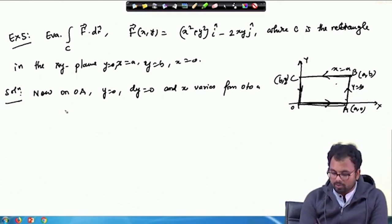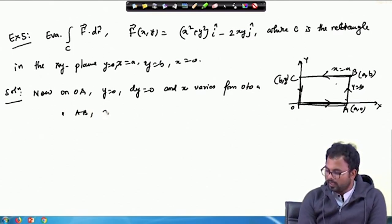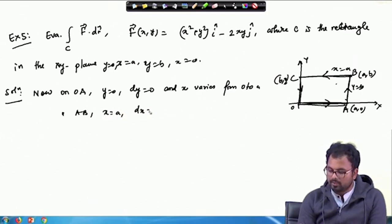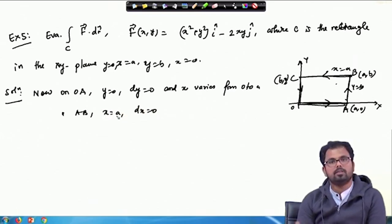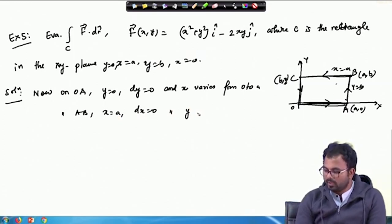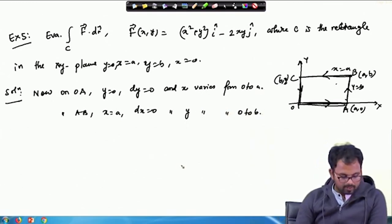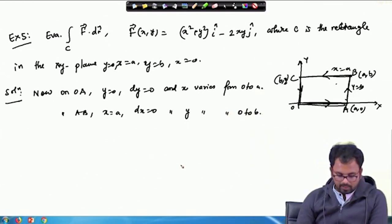On A B, x is A and therefore dx is 0 because x is constant. And y varies from 0 to B.